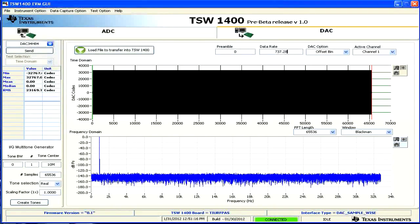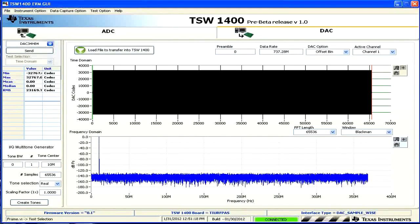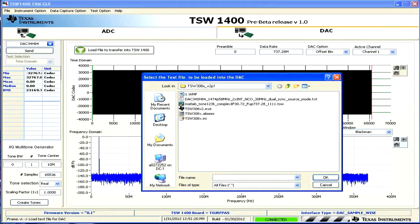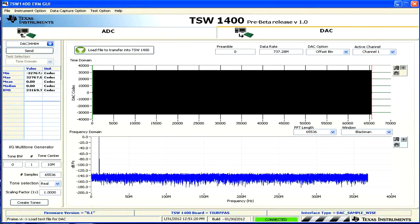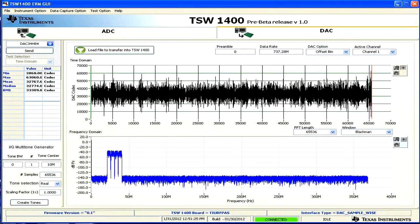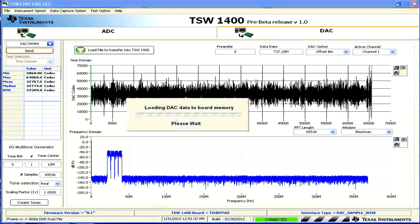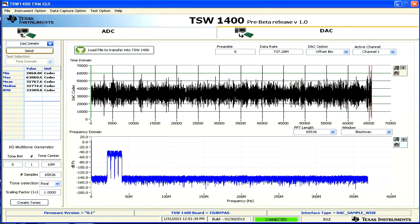Select the data rate — our file is going to be 737.28 MHz. Click Load File and select the file you want to load. In this case, we've loaded a 4-carrier WCDMA signal. In the FFT, you can see 4 carriers, and you can see the time domain here. After it's loaded, click Send to send the pattern to the TSW-1400 board.